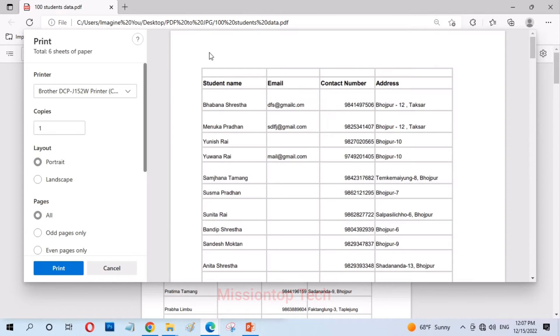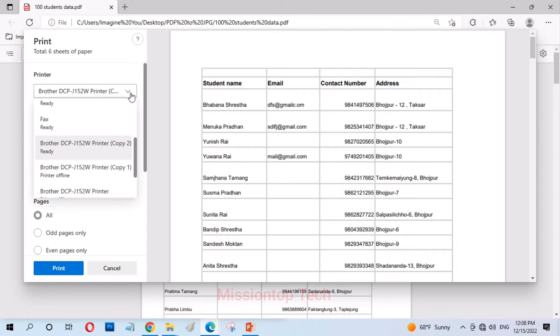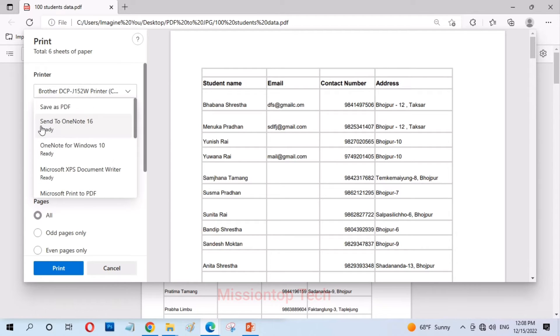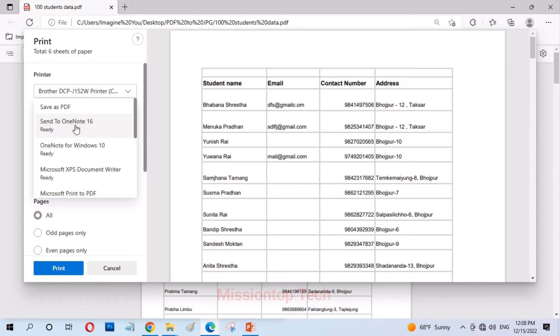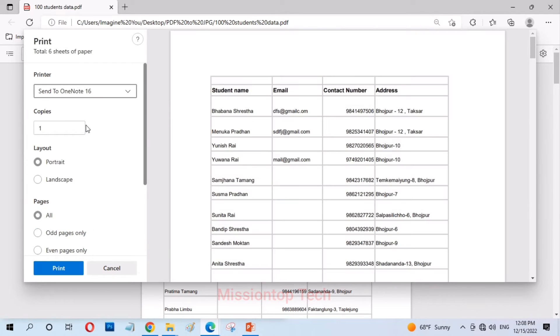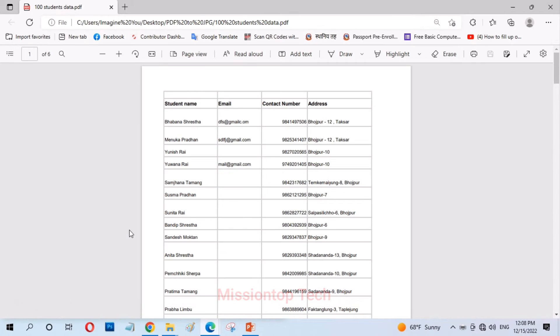Control plus P from your keyboard and choose printer. And I choose printer options to send to OneNote. And click on print button.